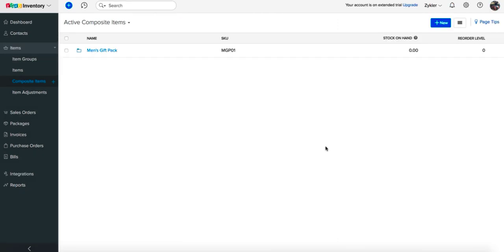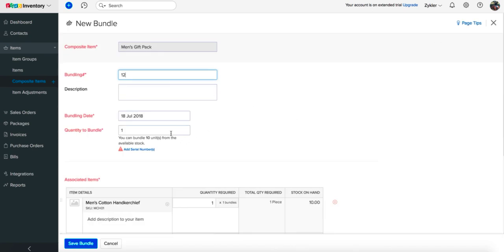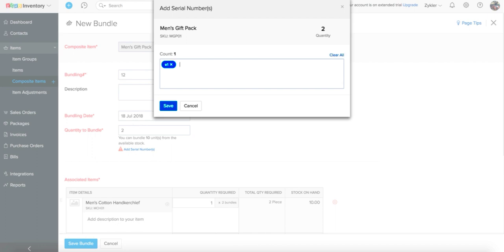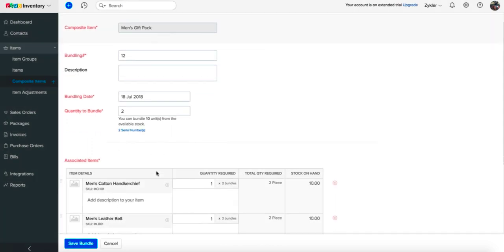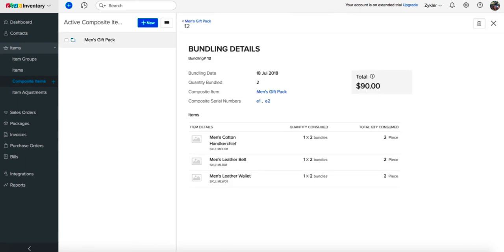If you have enabled Serial Number Tracking or Batch Tracking for your composite item, you will be able to add serial numbers or batch numbers to its bundles as well. Open a composite item for which you have enabled Serial Number or Batch Number Tracking, click the Create Bundle button at the top right corner, and enter the quantity of bundles you want to create. Click on the Add Serial Number option, enter the serial numbers for the bundle quantity, and click Save. Follow the same instructions for Batch Tracking composite items as well.